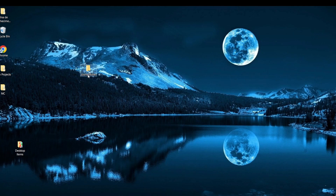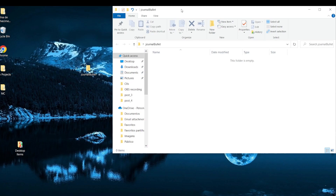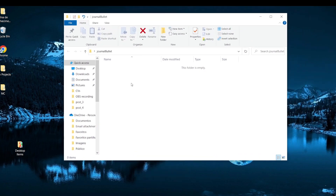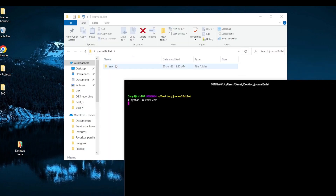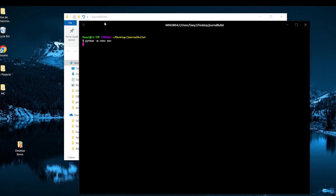So for this we are going to create a project — I already created mine here, 'journal-ballot', you can go with whatever you want. The first thing we have to do is create a virtual environment. For that we open our terminal and type 'python -m venv', then the name of our environment, which I'm going to set to 'env'. As you can see the environment is being created.